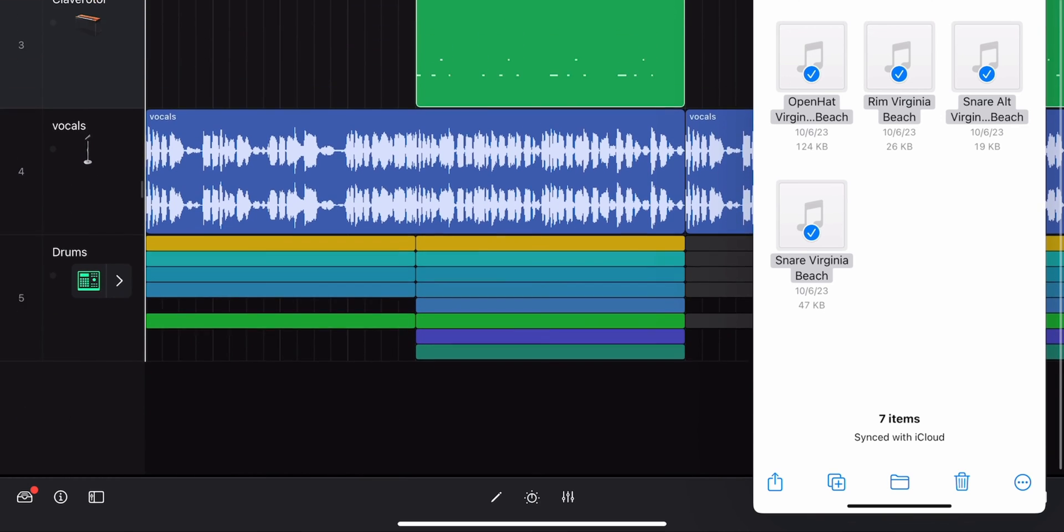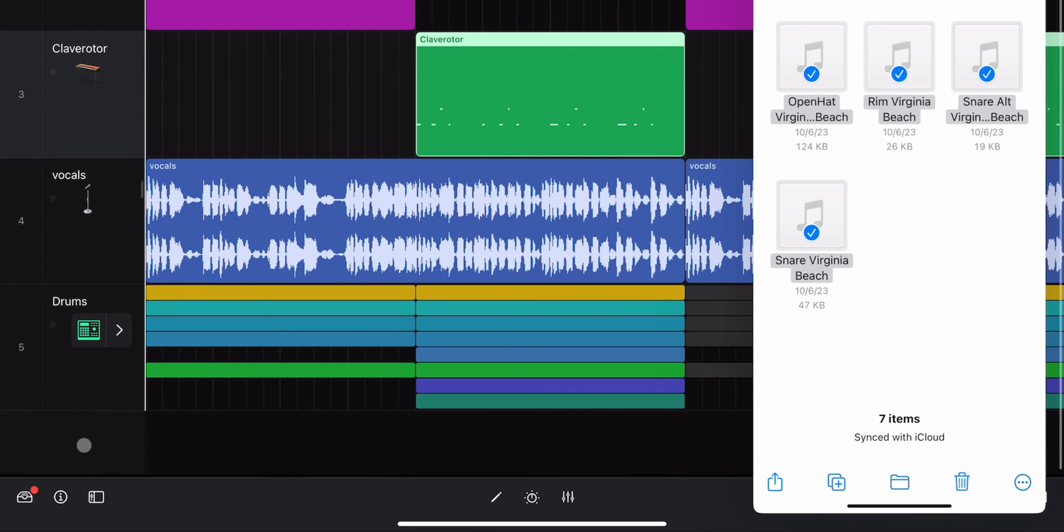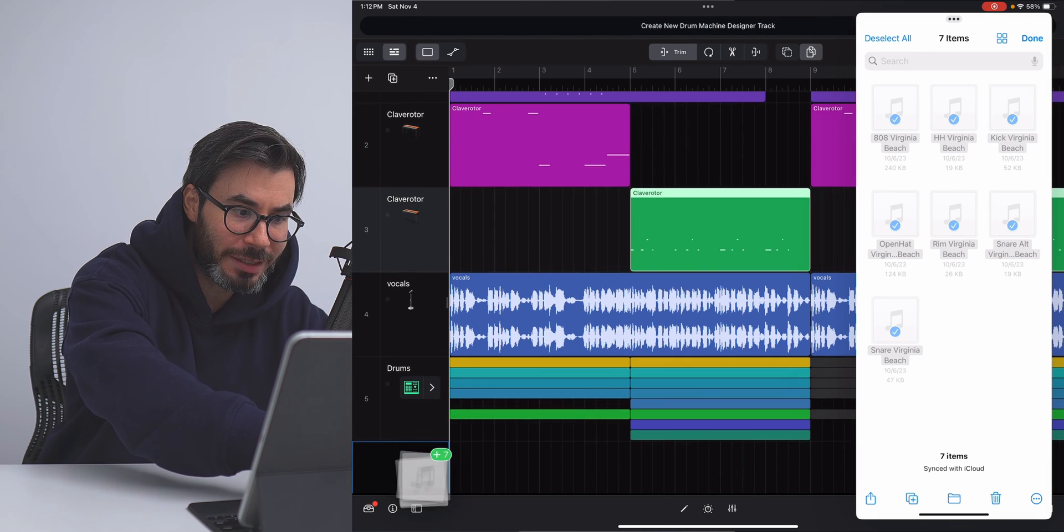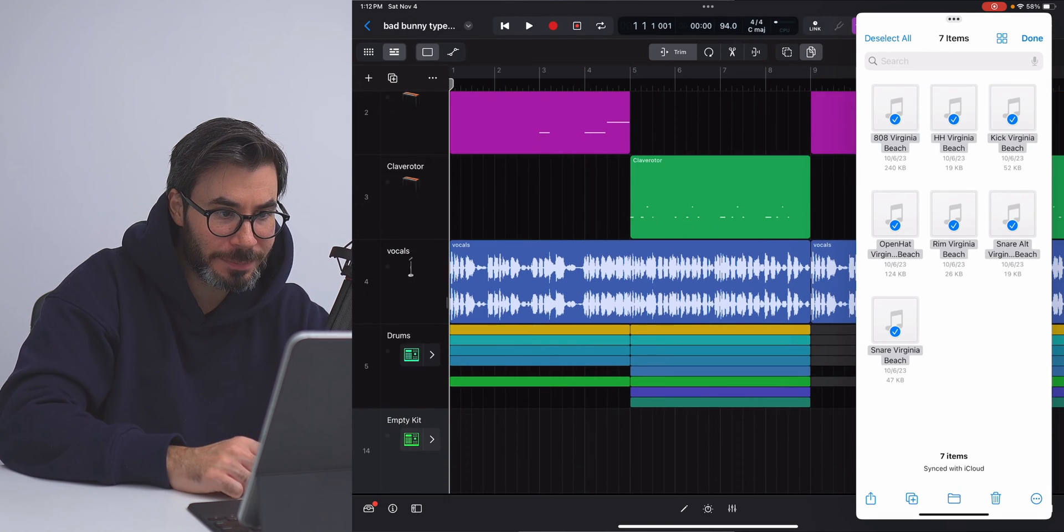And then over on Logic, I'm gonna slide this up to give myself some empty space down here. I'm gonna hold these files, drag it into this gray area right here, release. And just like that, we've imported in multiple samples at once to create a drum kit.